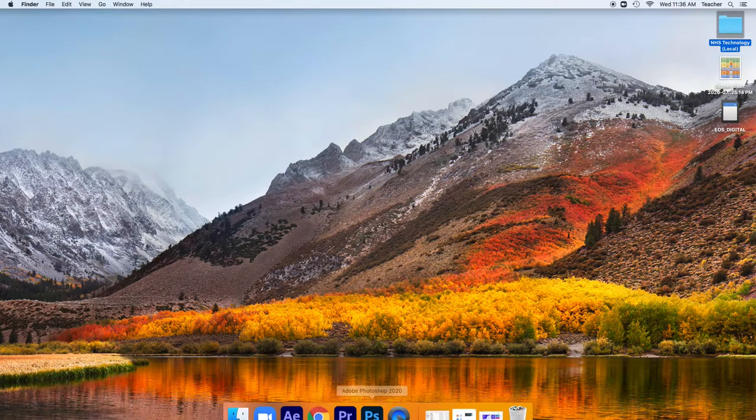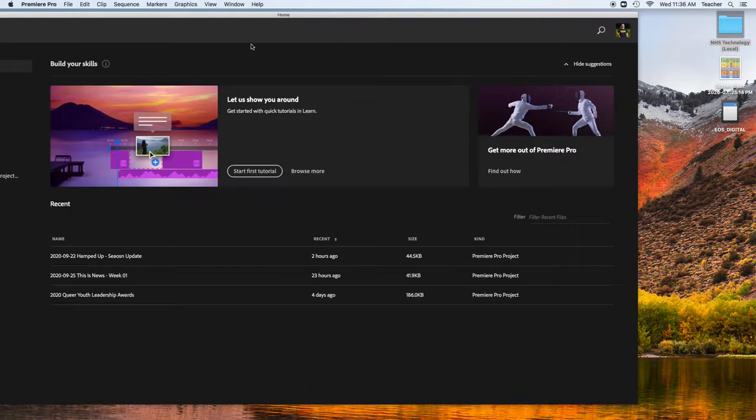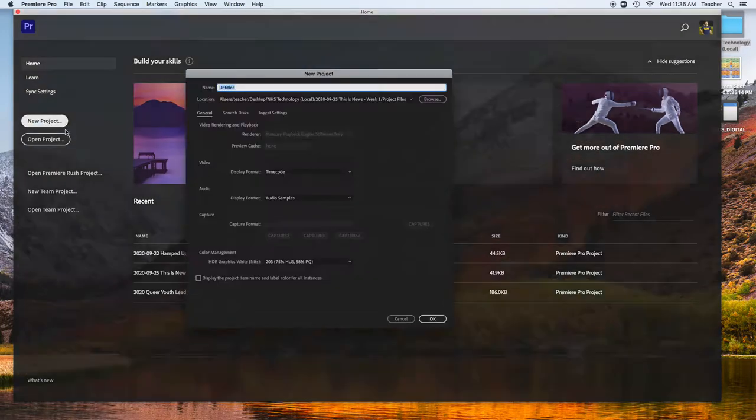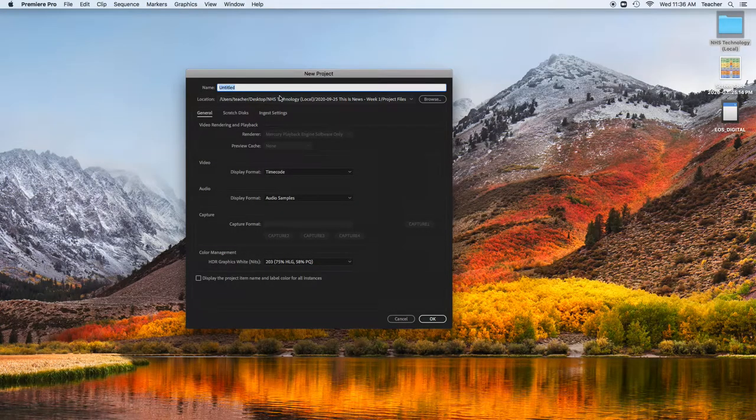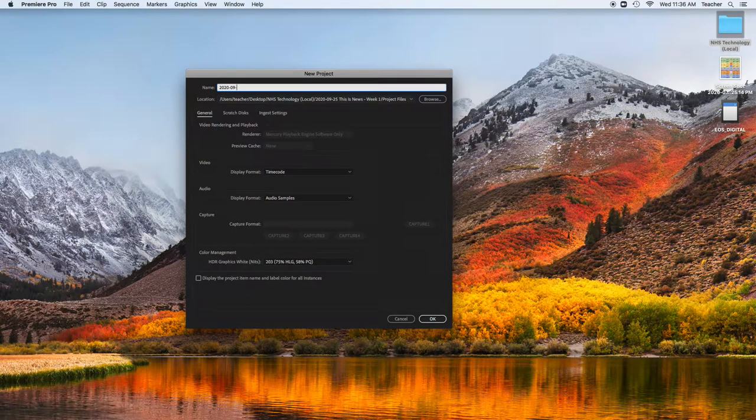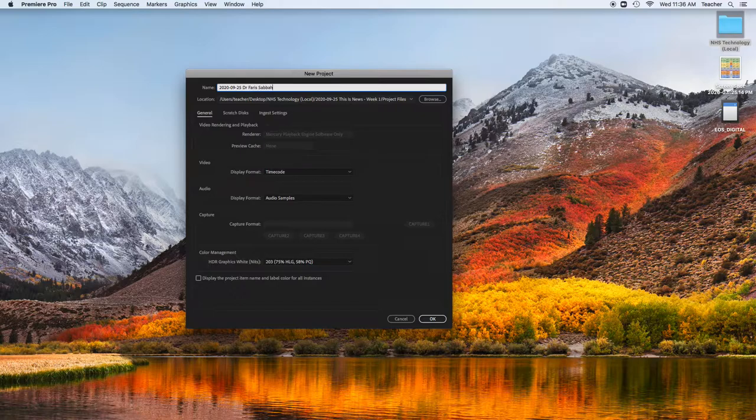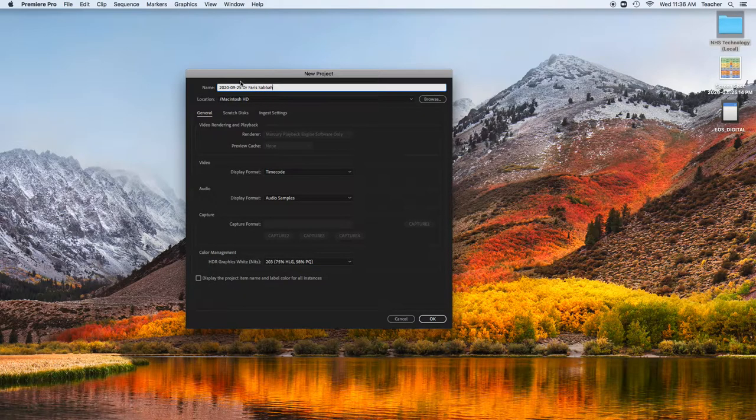Once you organize your folders, open Premiere Pro. You're going to create a new project, and here we do the same naming protocol, whatever the date is of air, and this is going to be Dr. Farah Sabah, or sorry, Kuala.